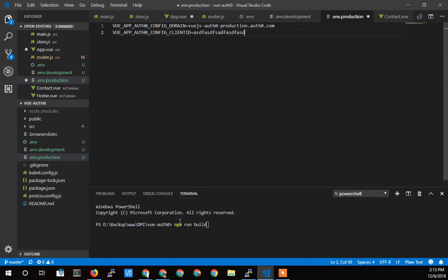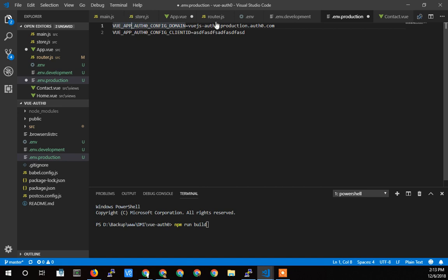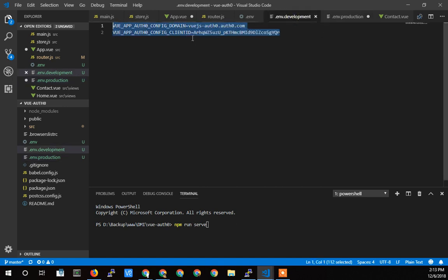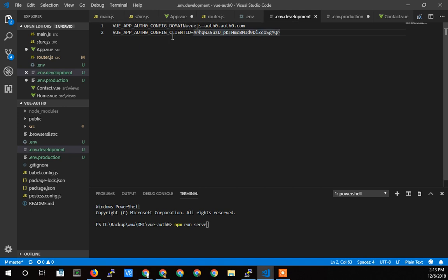So now if I do npm run build, these two variables are going to load these settings. But if I do npm run serve, it's going to load the development environment variable. So that's what's cool is you can interact with two different auth zero interfaces, production and non-production.